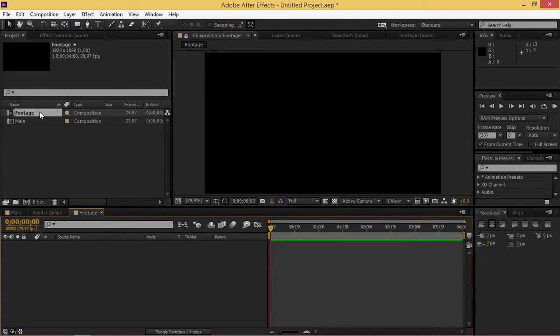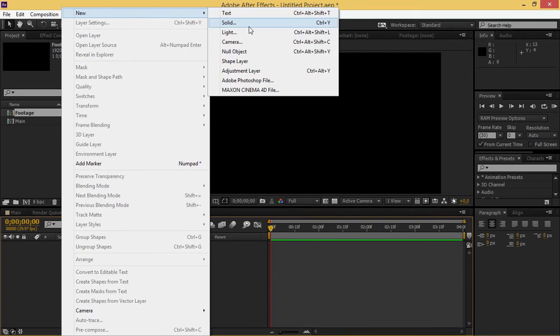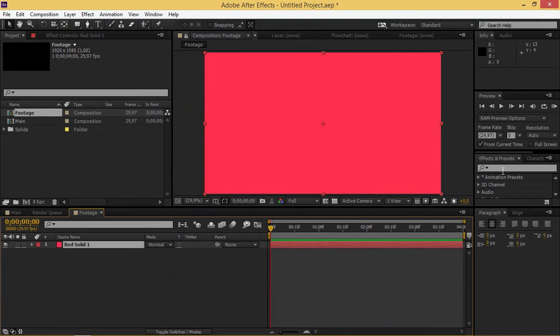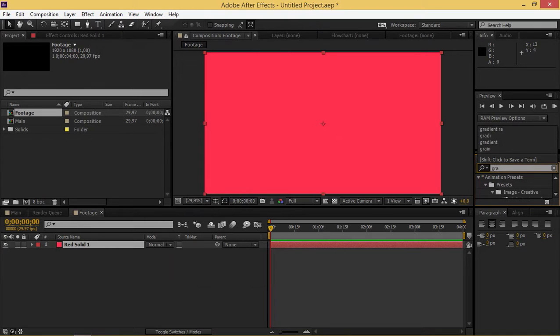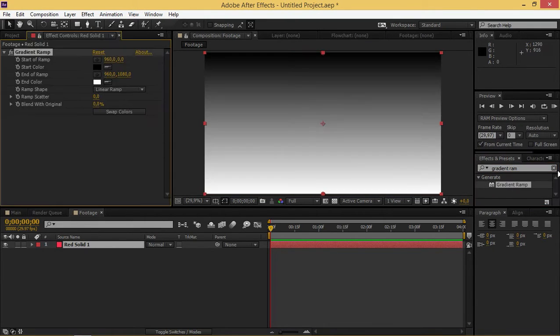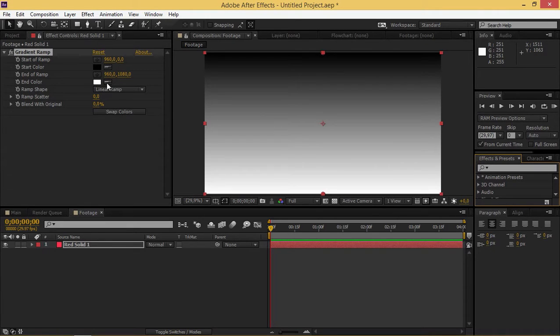Now I'm going to add a solid into this composition and apply gradient ramp to it. You can put whatever you want inside of this composition - video, an image, or whatever you want, but I'm just going to use a solid right now.